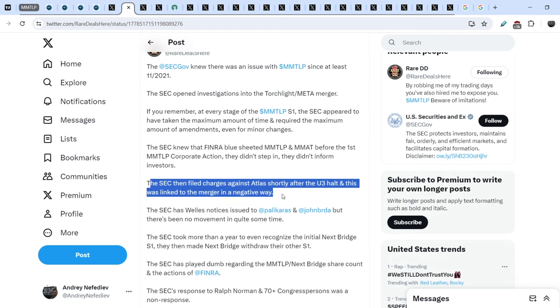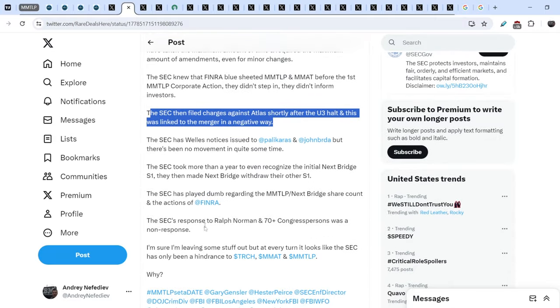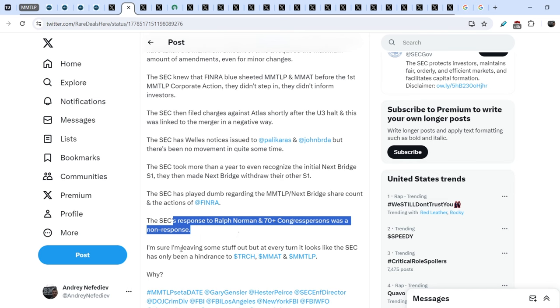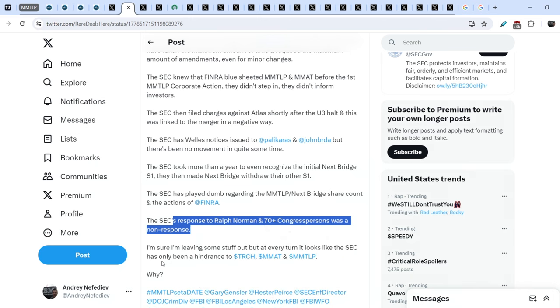The SEC then filed charges against Atlas shortly after the U3 halt and this was linked to the merger in a negative way. The SEC has well notices issued to Polycarus and John Burda and also to MMT, but there's been no movement in quite some time. The SEC took more than a year to even recognize the initial Nengs Bridge S1. They then made Nengs Bridge withdraw their own S1. The SEC has played dumb regarding the MMTLP next bridge share counter and the actions of FINRA. The SEC's response to Ralph Norman's and 70-plus congresspersons was a no response.